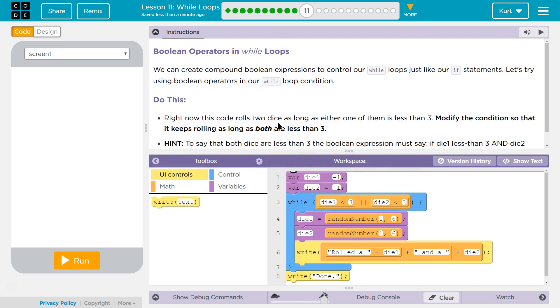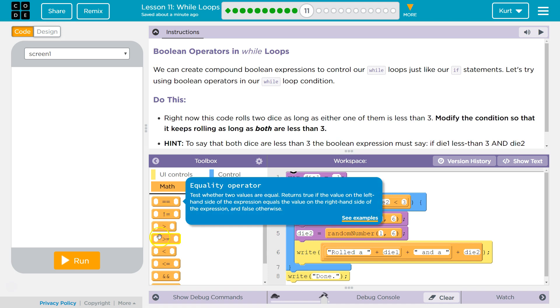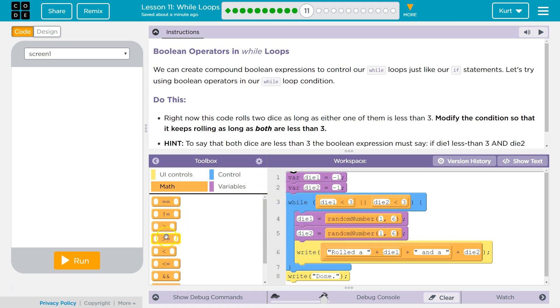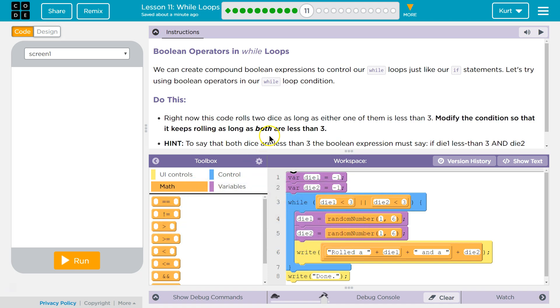Don't let that word scare you. Boolean is just true-false. Boolean is true-false statements, right? The only values it could equal is true or false. So like our equality operator, less than, all of those will be true and false.